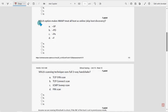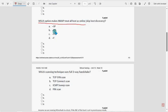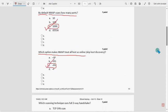Next, which option makes nmap treat all hosts as online? For this question, option C — hyphen PN (-Pn) — is the probable solution. Mark option C.